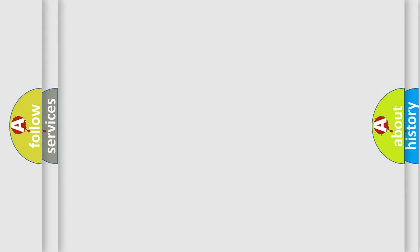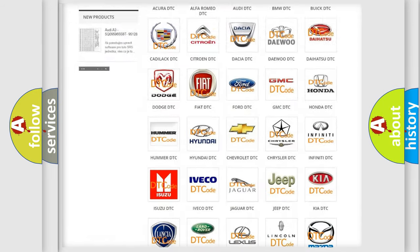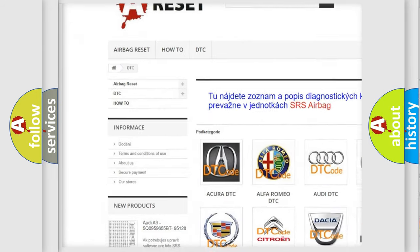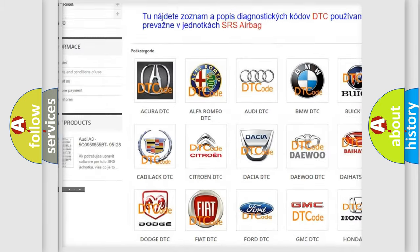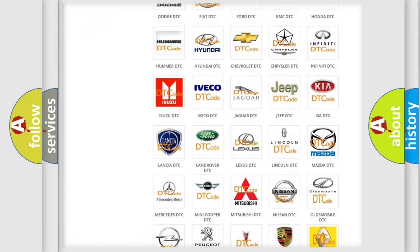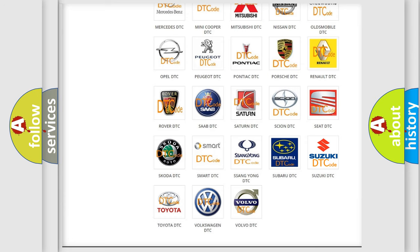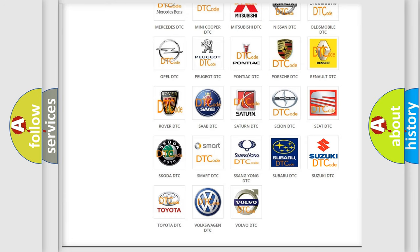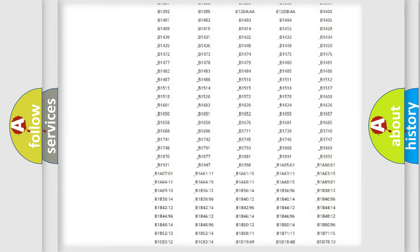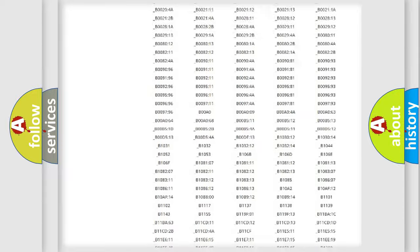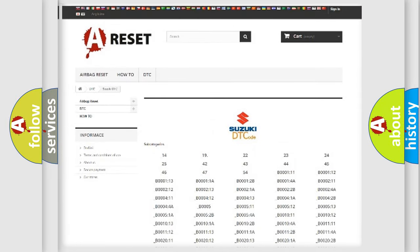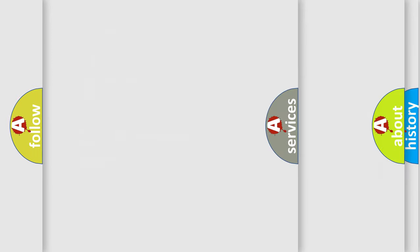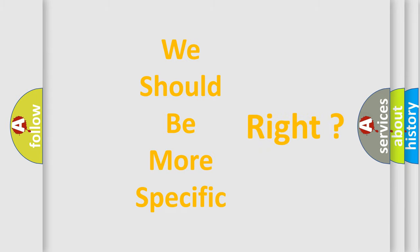Our website airbagreset.sk produces useful videos for you. You don't have to study the entire OBD2 protocol to troubleshoot car breakdowns. You will find all diagnostic codes for Suzuki vehicles and many other useful things. The following demonstration will help you understand the world of software for car control units.